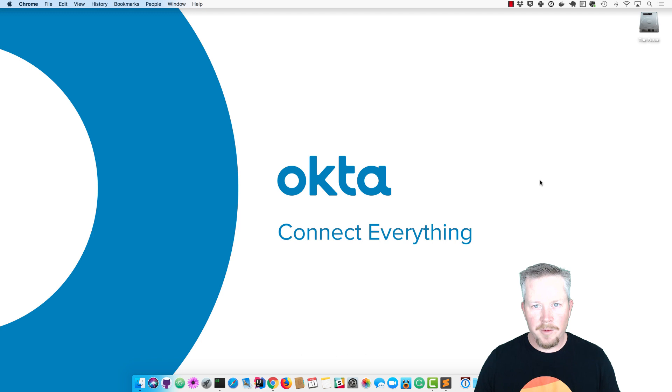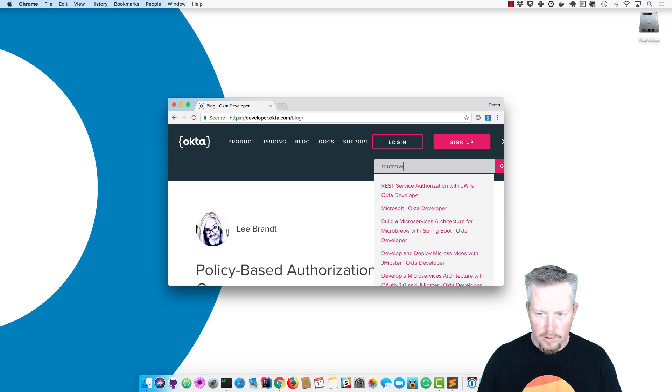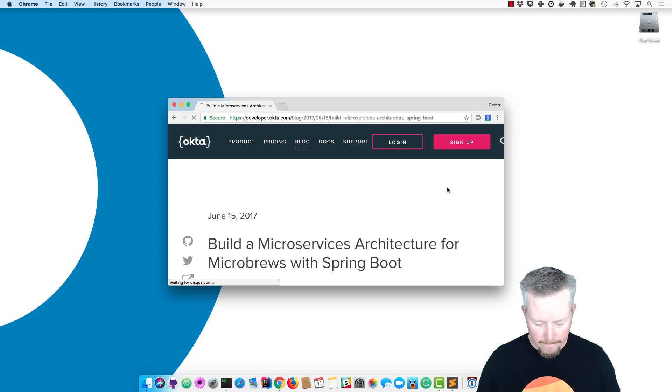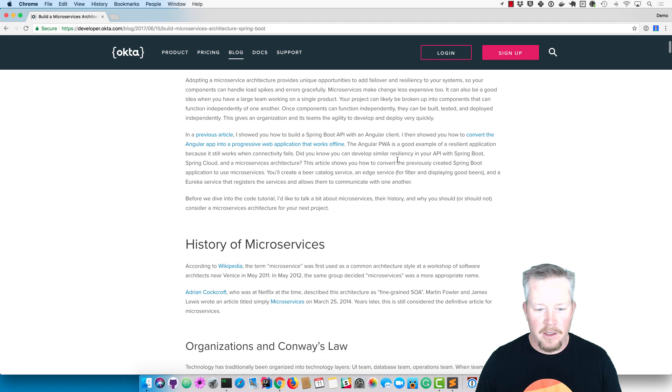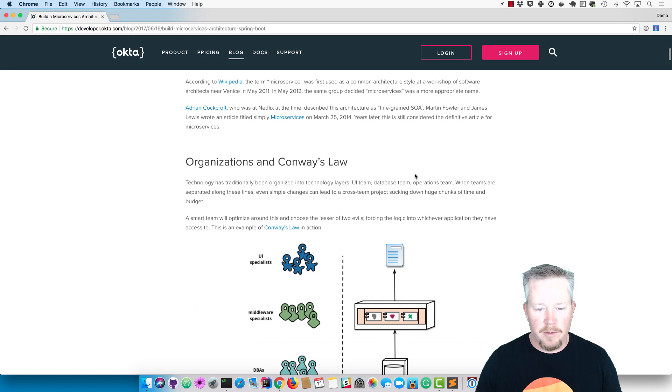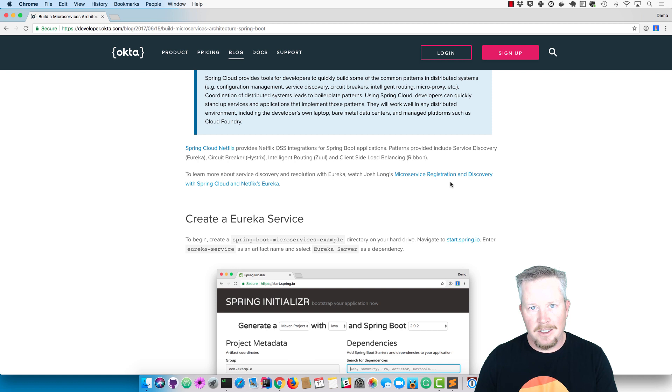The script I'm going to use for this tutorial is already in a blog post on the Okta developer blog. If you search for microbrews you'll find it here. You'll see it's from June 15th, 2017, so you might think that's old, but good news - I recently updated this for Spring Boot 2 and everything should be up to date. The blog post covers the history of microservices and why you should or shouldn't use them. I'm going to skip over that and just show you the code, but it is important to consider whether you really need microservices because a lot of times it's about scaling teams, not about actually scaling technology.